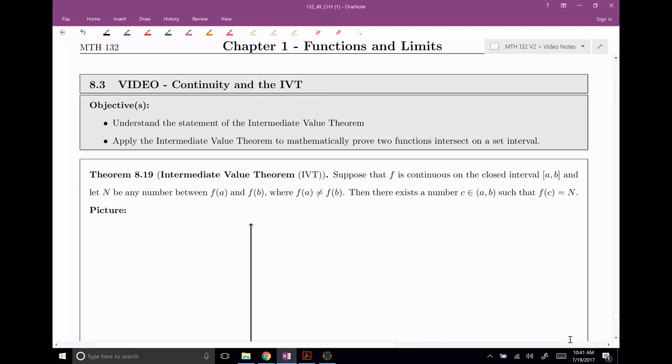Welcome everyone to our final video in chapter one. Here we're going to be talking about continuity again, and the IVT, which stands for Intermediate Value Theorem. I'm going to give you the statement of the Intermediate Value Theorem, and then we're going to be able to apply it to prove that two functions actually intersect at some interval.